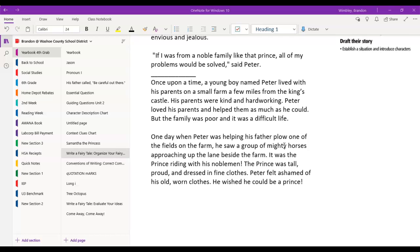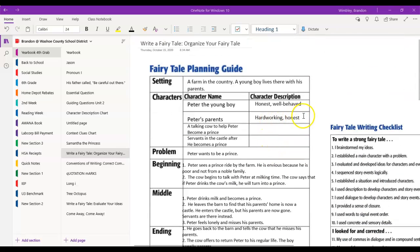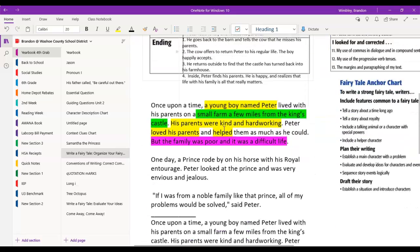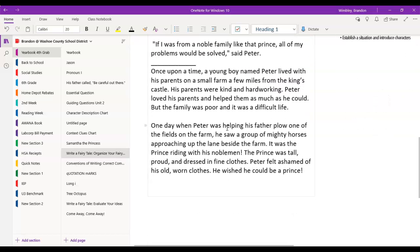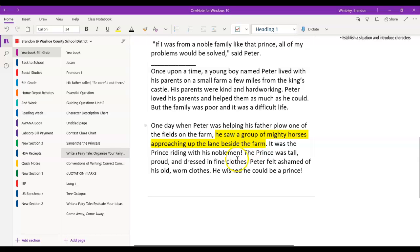When I described Peter's parents at the beginning, I said they were kind, hard-working, and honest. This description suggests to the reader that they're good people with admirable qualities. I also told the reader that Peter loves his parents, which helps explain why he misses them later. The first plot event in my story is Peter seeing the prince ride by. Peter becomes envious and jealous because the prince looks so noble. I can emphasize how wonderful the prince looks by using descriptive language such as 'mighty horses' — giving them a sense of power.